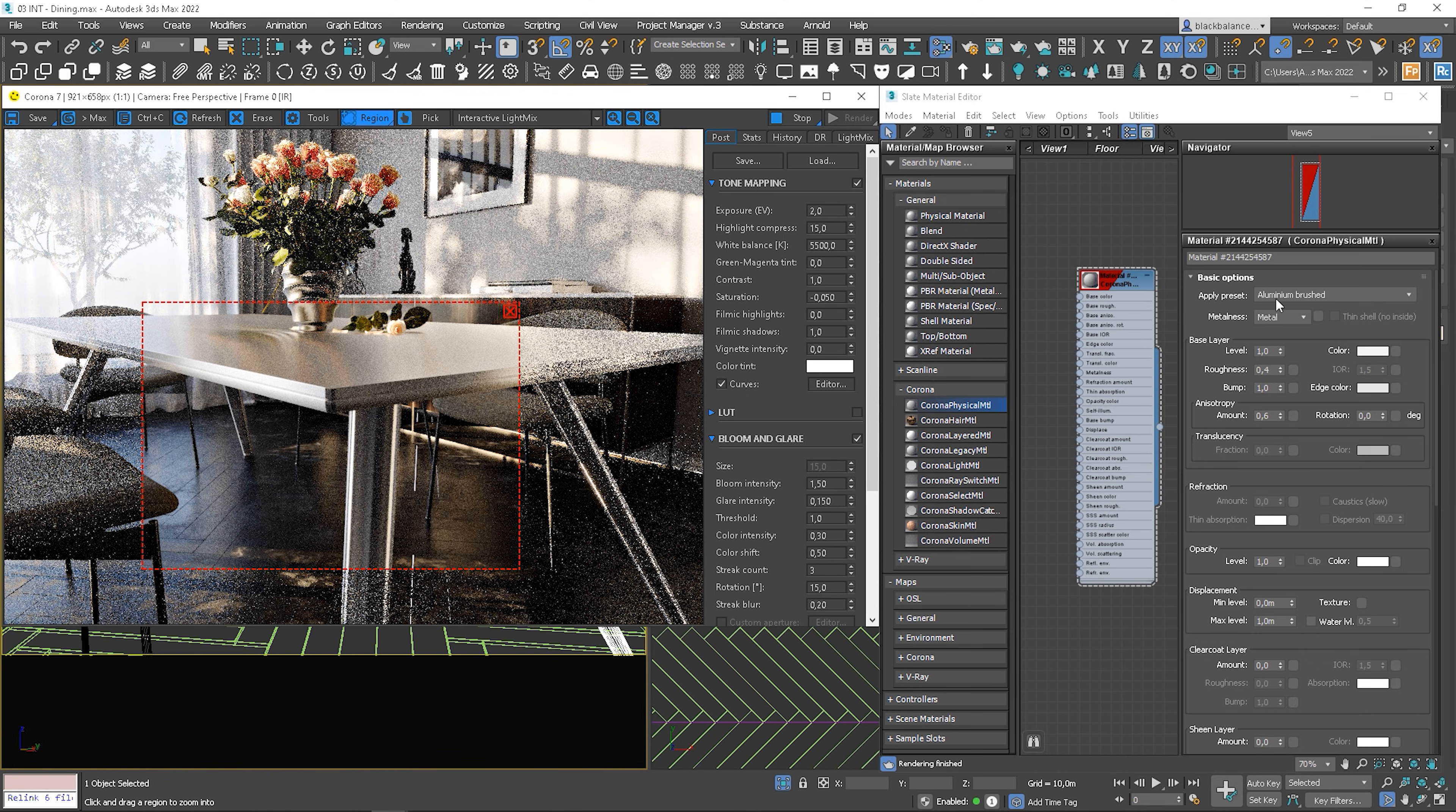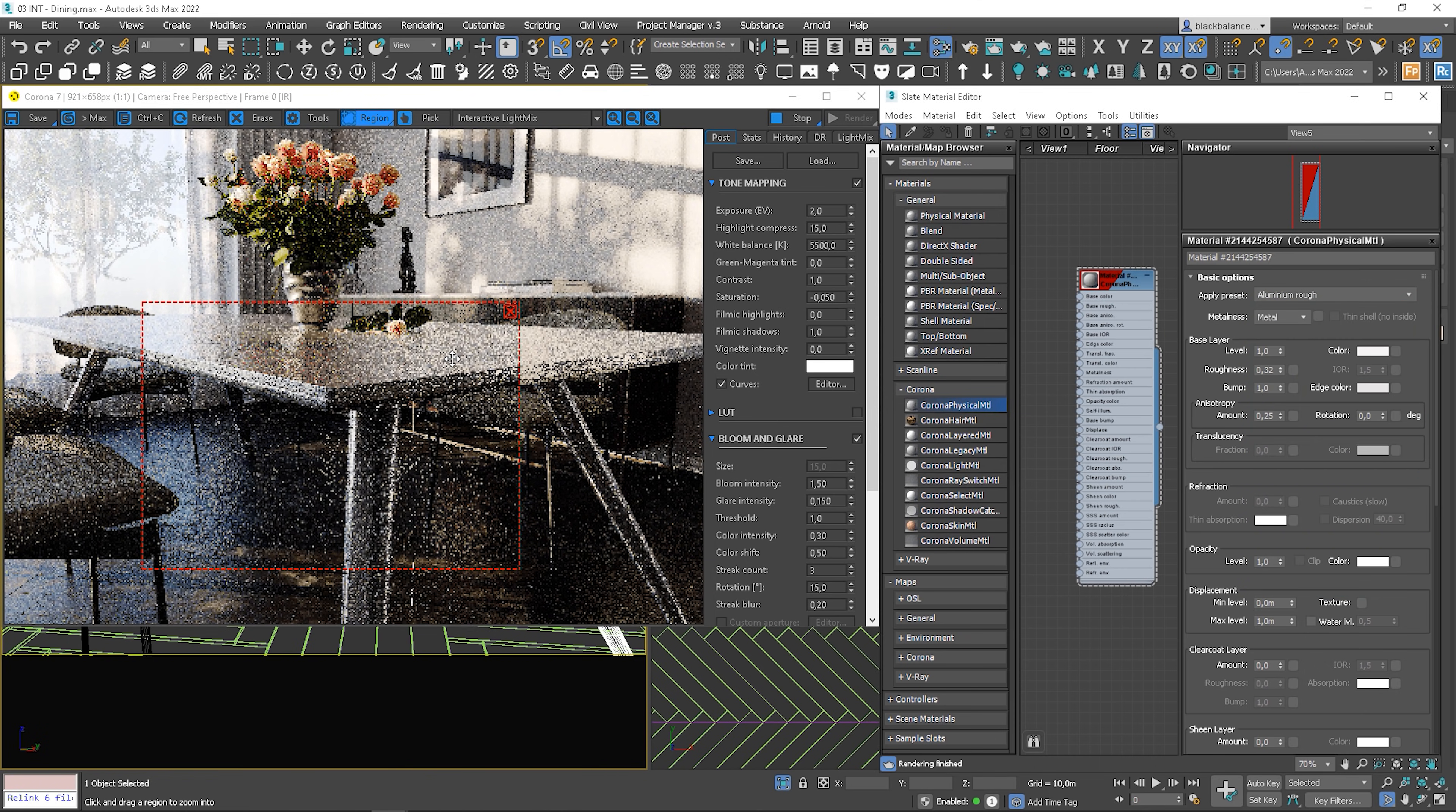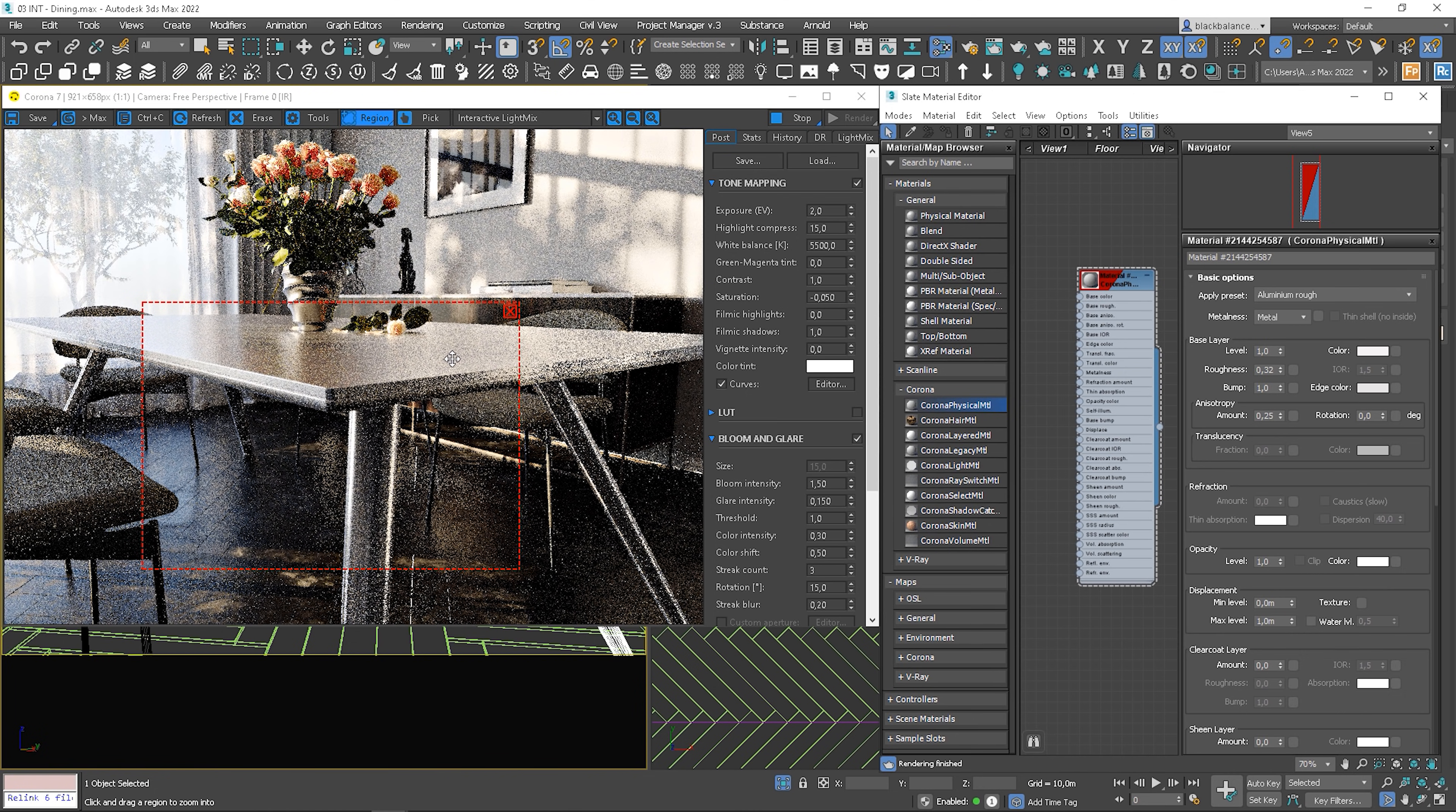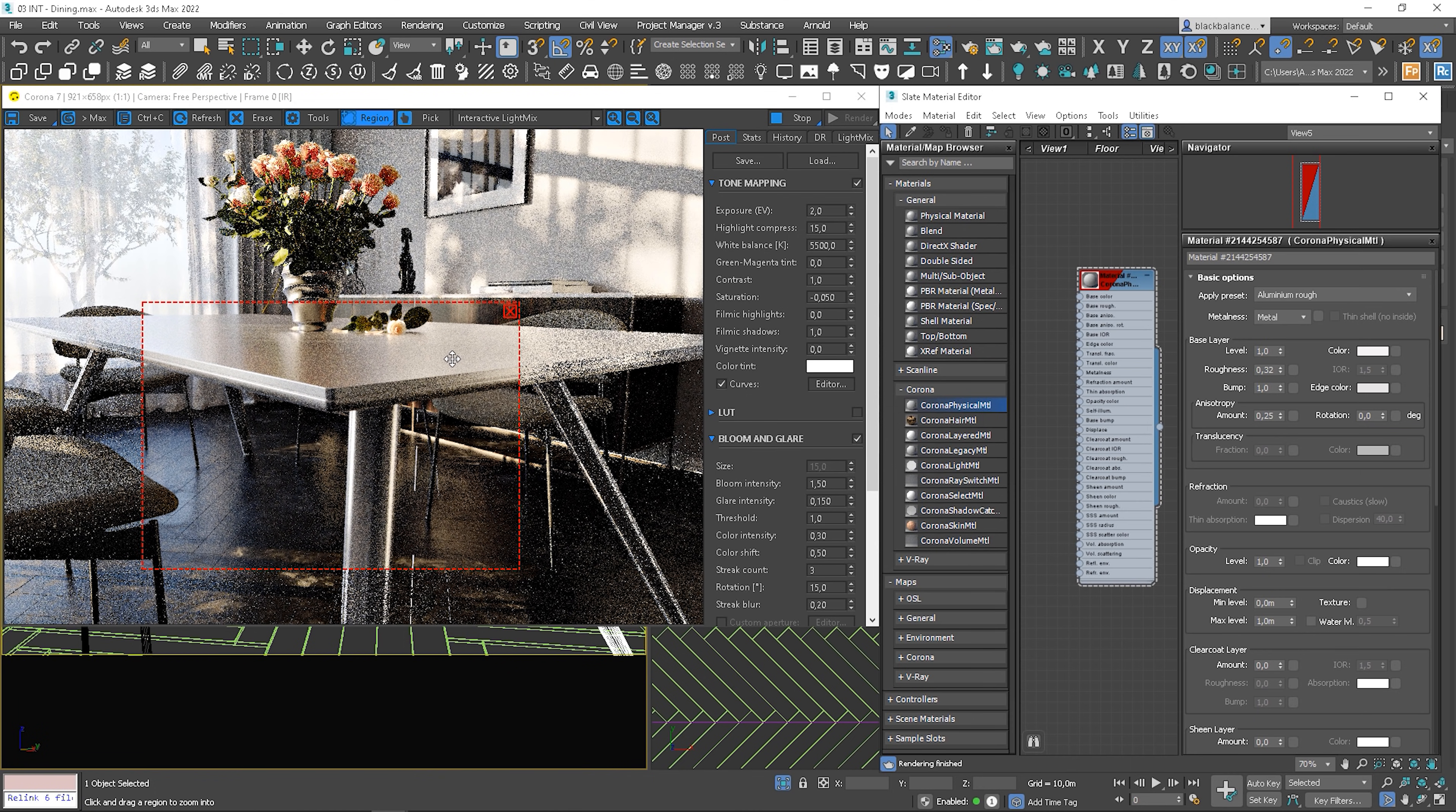Let's see another one. All materials are without textures, but we can make them even more realistic by adding some. We can use our own or textures from the Corona material library. Let's see some brass.